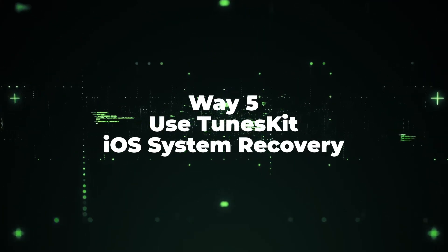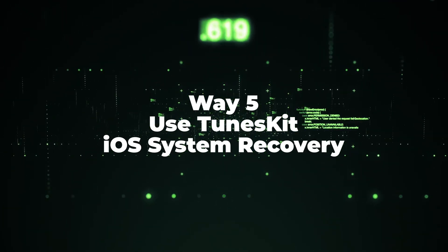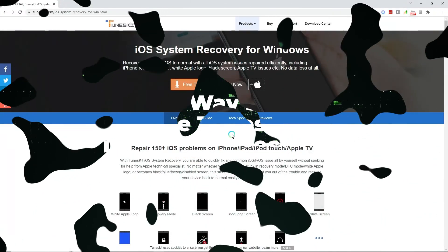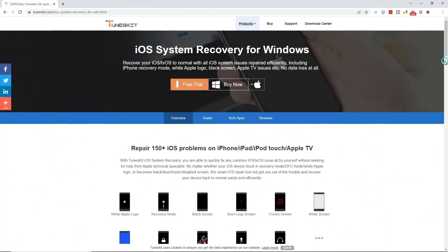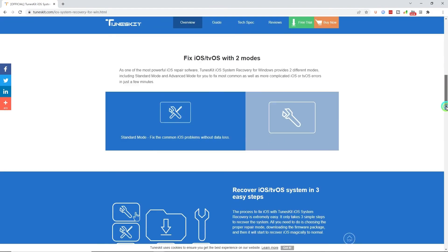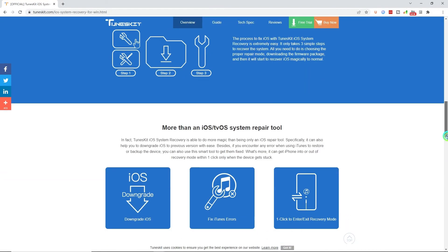Way 5: Use TunesKit iOS System Recovery. To use TunesKit iOS System Recovery to fix the wrong Apple ID issue is a safe and simple method. Follow the steps below.